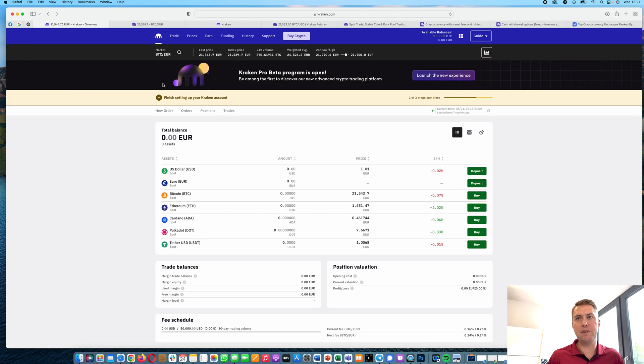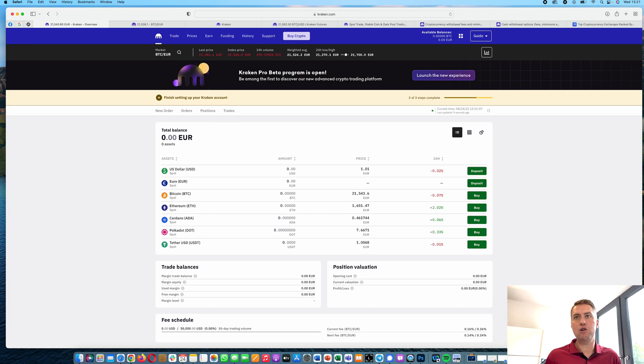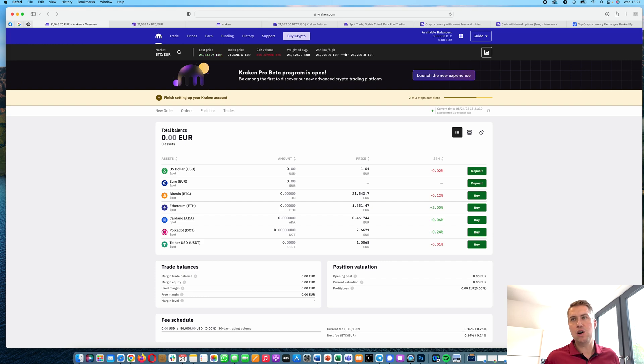Hello, Guido here from Blockbuilders.net and today I want to show you how the exchange Kraken works.